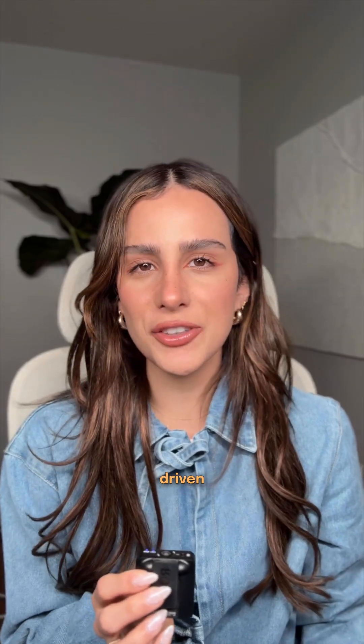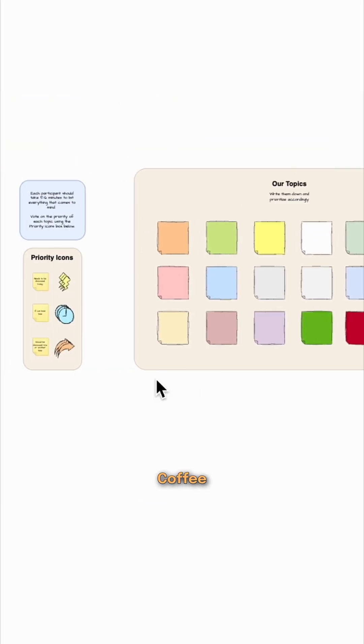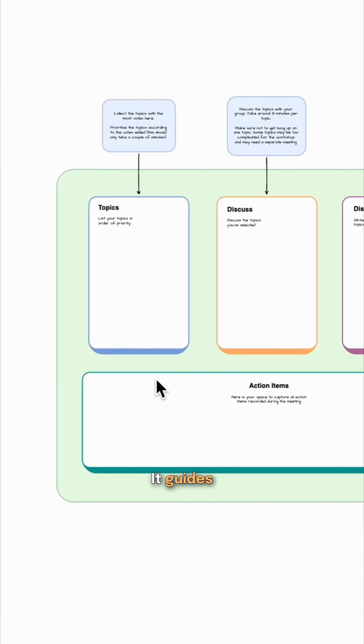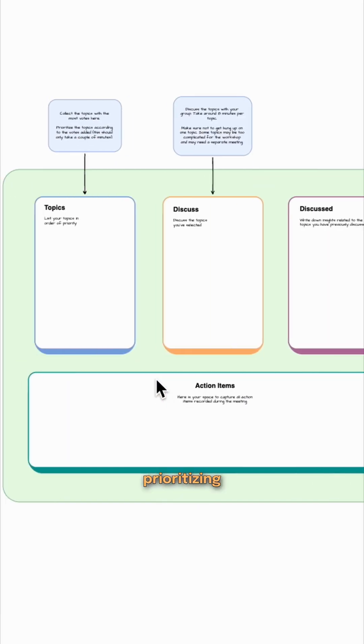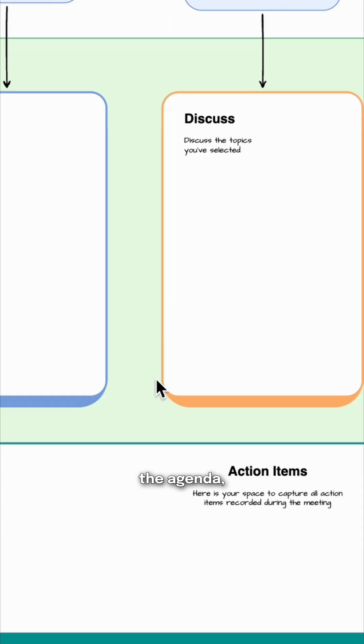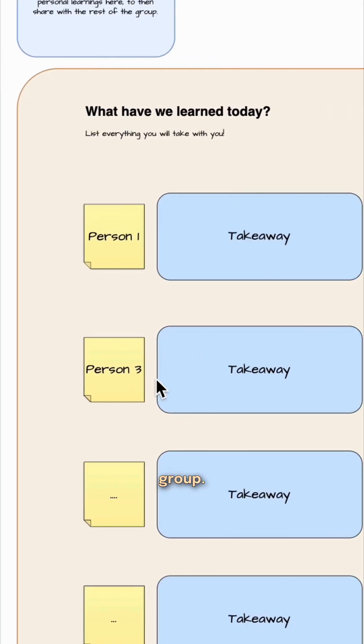And lastly, for participant-driven discussions, I personally would use the lean coffee diagram. It guides the team through setting and prioritizing the agenda, making sure every topic is relevant to the group.